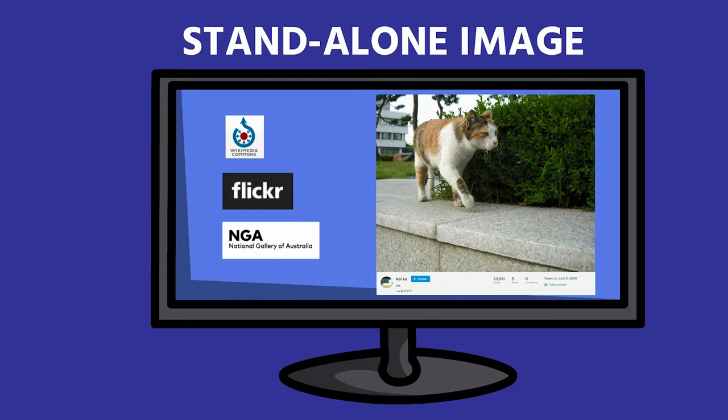The image is cited in text and in the reference list. Here's an example.